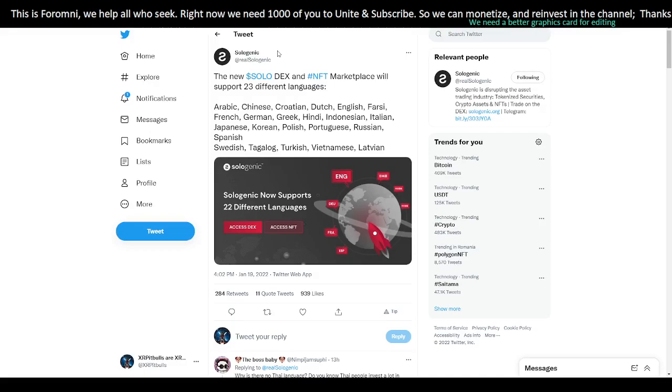If you speak Thai, I don't know if the language is called something else, but if you speak it, let Sologenic know. I know there is a huge community from Thailand of people who invest, and that could really help tap into that market. Go to the Telegram and let Sologenic know.